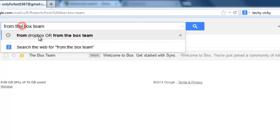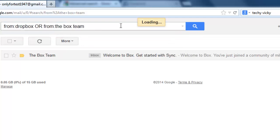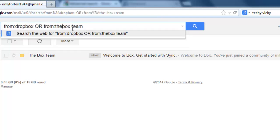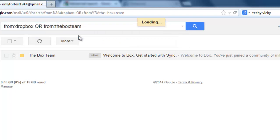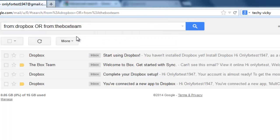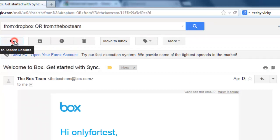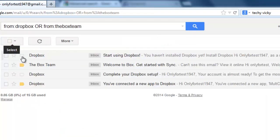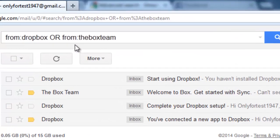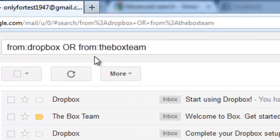If you need both combinations, you need to put it like this with OR between them. See, you get all the emails from Dropbox and The Box Team senders. This is a good search trick.